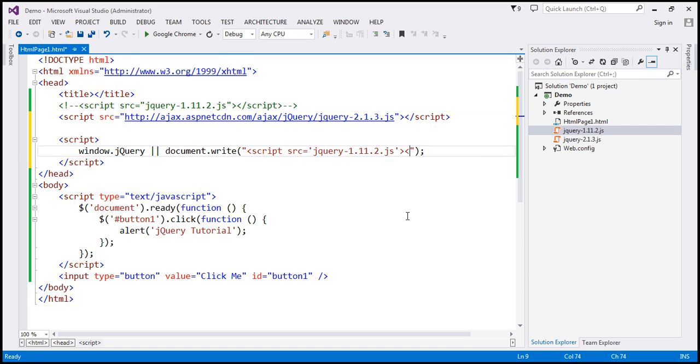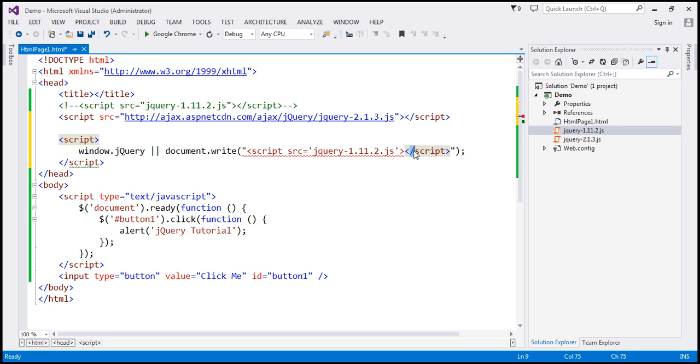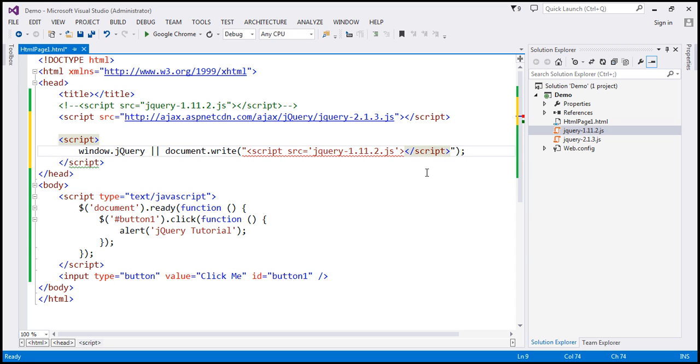So, open the angular bracket, forward slash, and close the script element. Now, this forward slash has got a special meaning, so we need to escape that, and the escape character is backslash. So, let's use that.